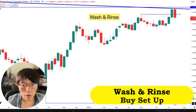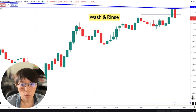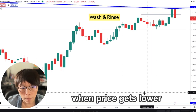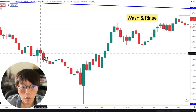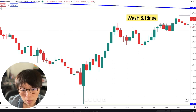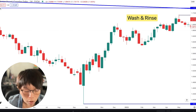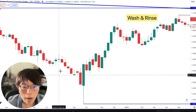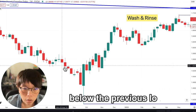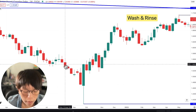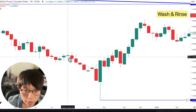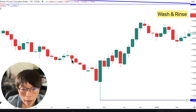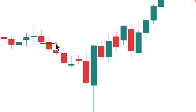First, to do the buy, we have to draw in the wash line, and the wash line can only be drawn when price gets lower. The buy wash line can only be drawn if, for example, that price had a close below the previous low. So if this bar here had a close below the previous low, I'll be able to draw in the wash line at the low of the previous bar.